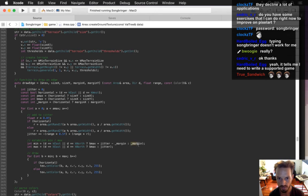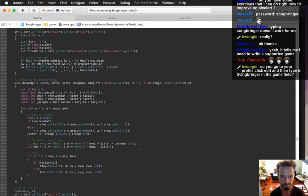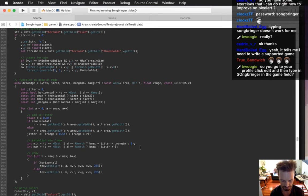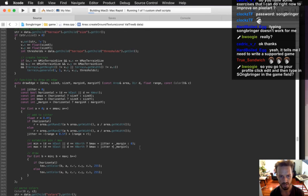The margin always needs to start at zero and always needs to end at b_max. But the jitter needs to add margin — I guess both times. Let's try that.